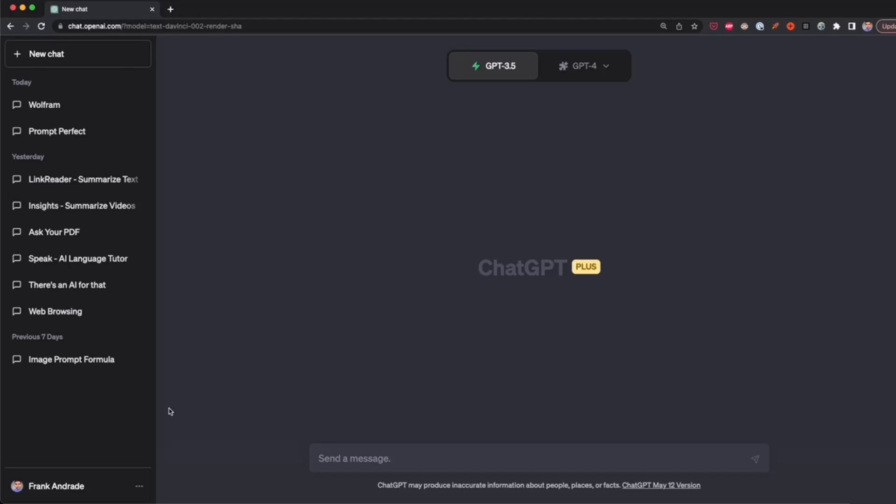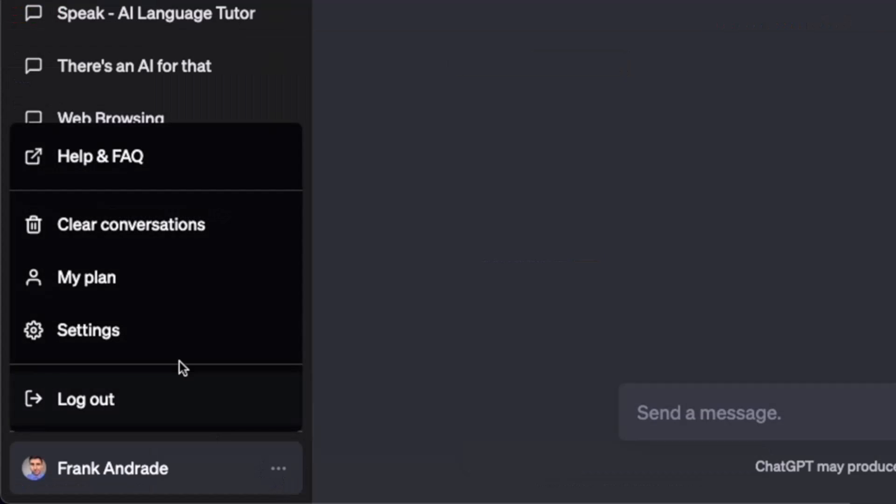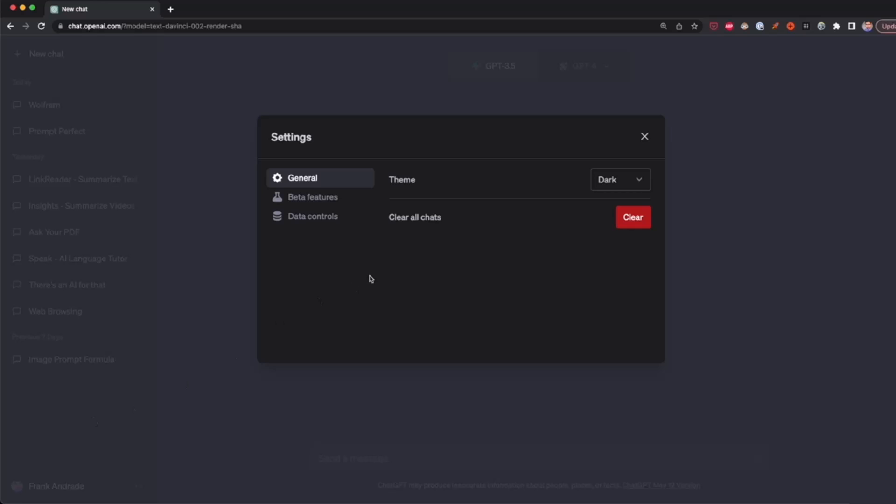First we have to enable plugins. The first thing to do is go to the lower left corner and click on the three dots, then click on settings.